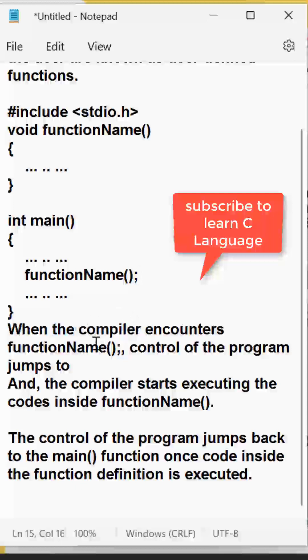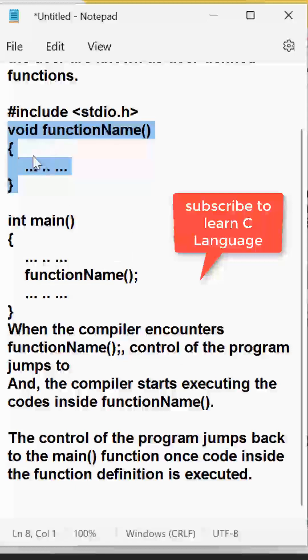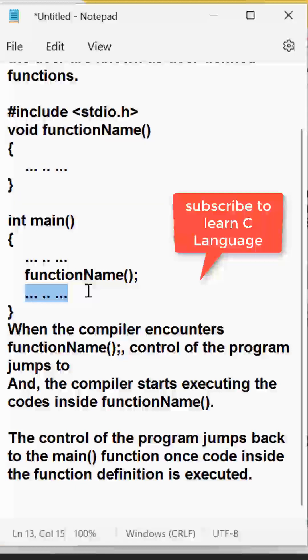So when the compiler encounters the function name, control of the program jumps to this particular part and it is executed. And after execution it will be coming to this particular line. So in this way the user defined function is being executed. The function will only execute once.